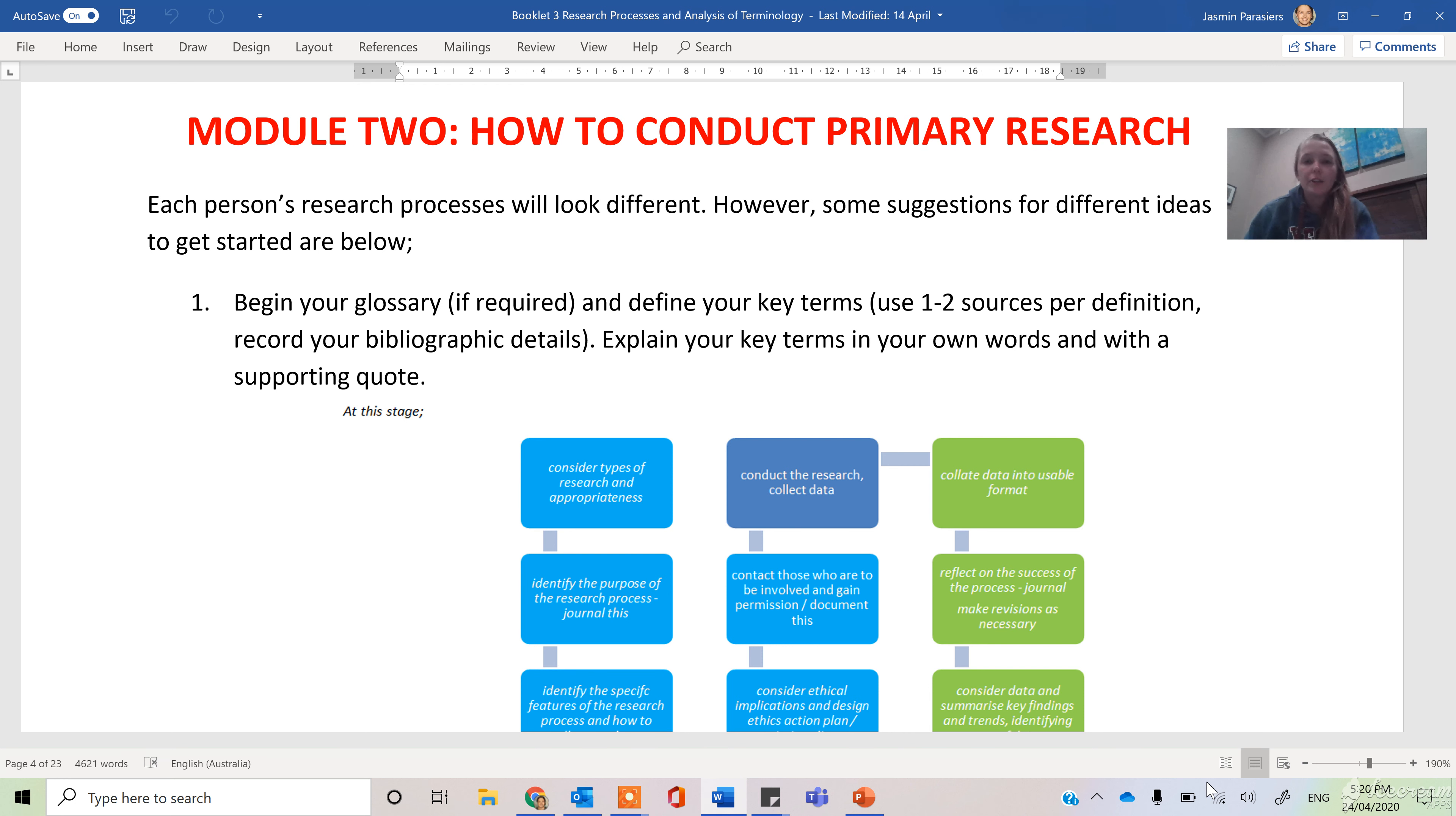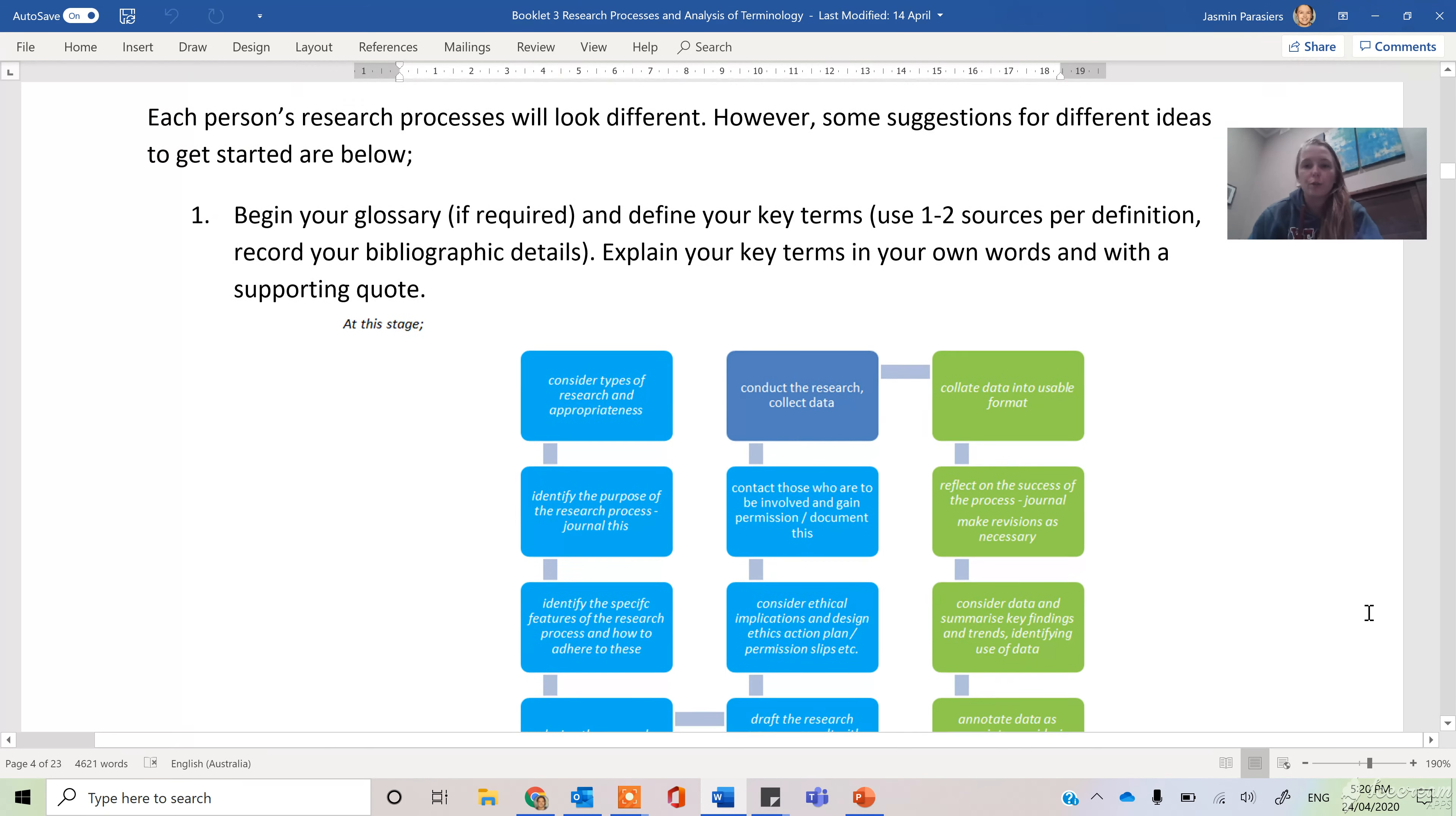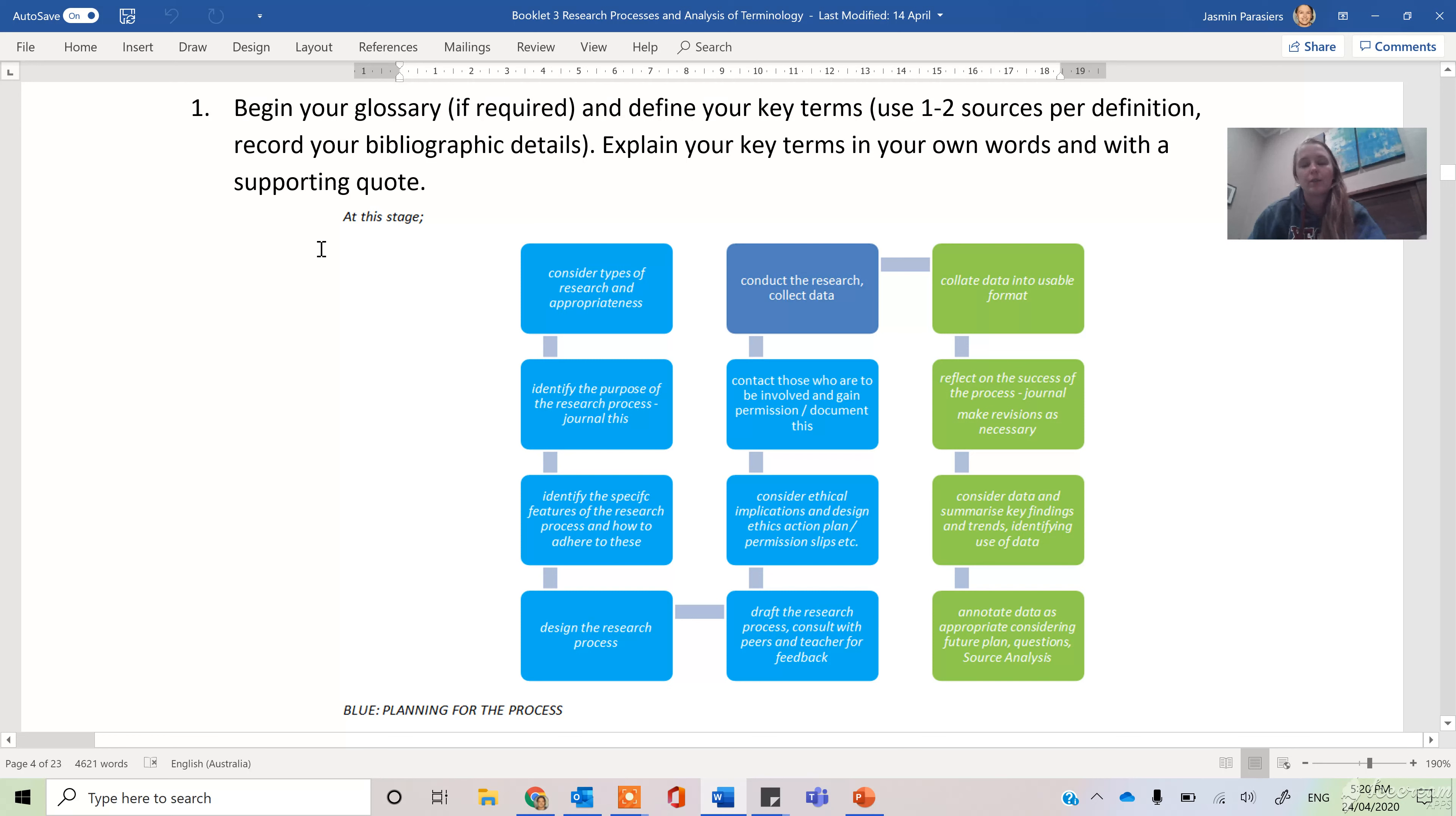I want to refer your attention back to booklet three where we were looking at strategies for how we conduct primary research. Remember we said before we start interacting with interviewees we want to make sure that we have done some background research and we have actually thought about defining some of our keywords so that when we're interacting with these professionals we've got our terminology set.